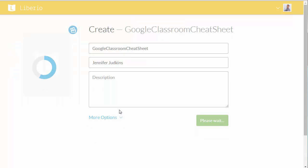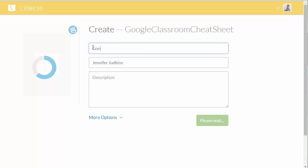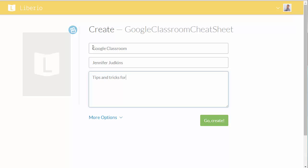And then the last step before creating the eBook is just to enter the pertinent information here. So I'm going to put in Google Classroom. I'm going to leave the author there because I didn't create this resource. And I'm just going to type in tips and tricks for using Classroom.